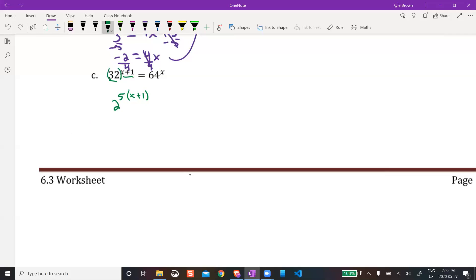Now for 64: 2 to the power of 5 got me 32, and times 2 again gives 64. So 2 to the power of 6 is 64. There's just an x up there — no brackets needed since there's only one term. Now we have the same base — both base 2.